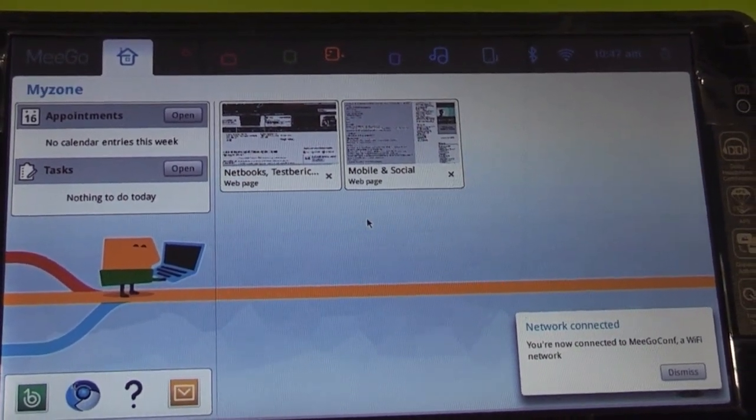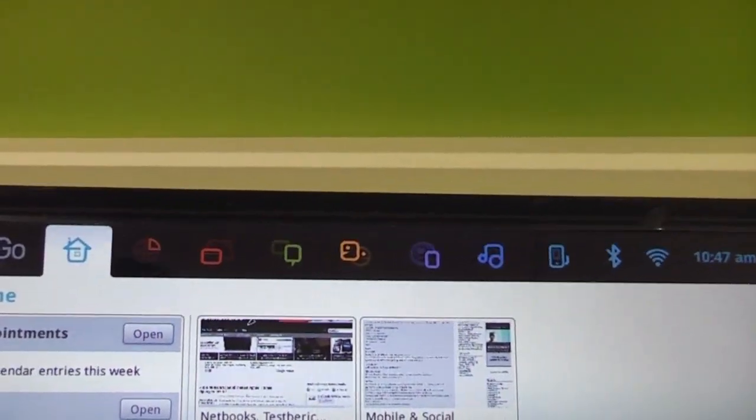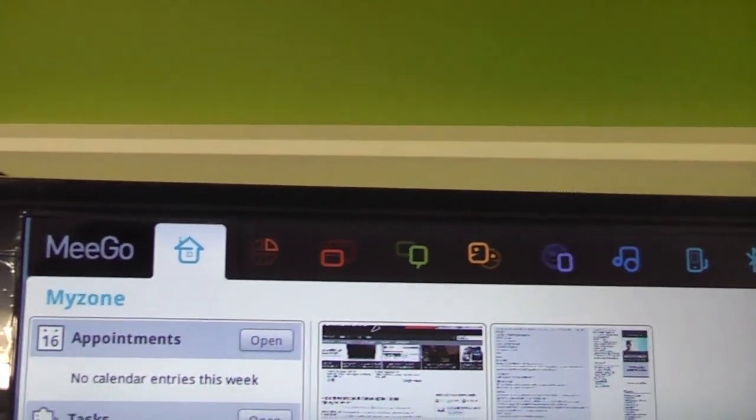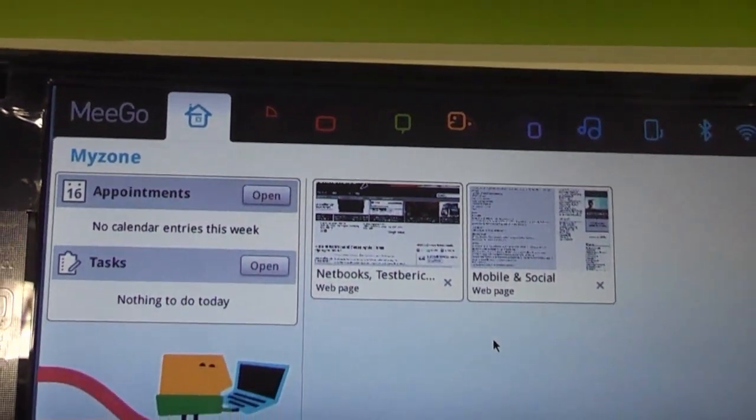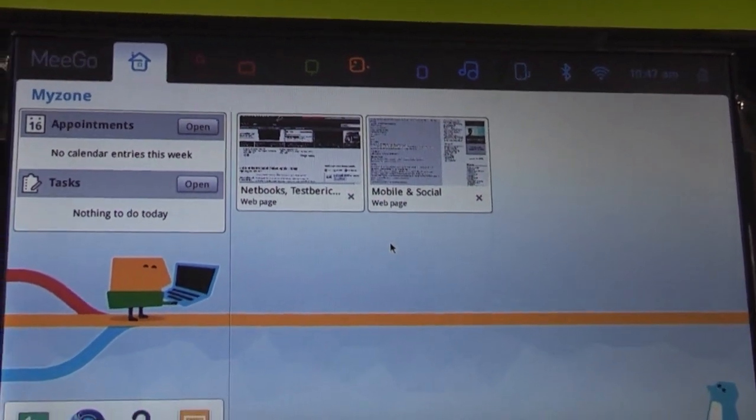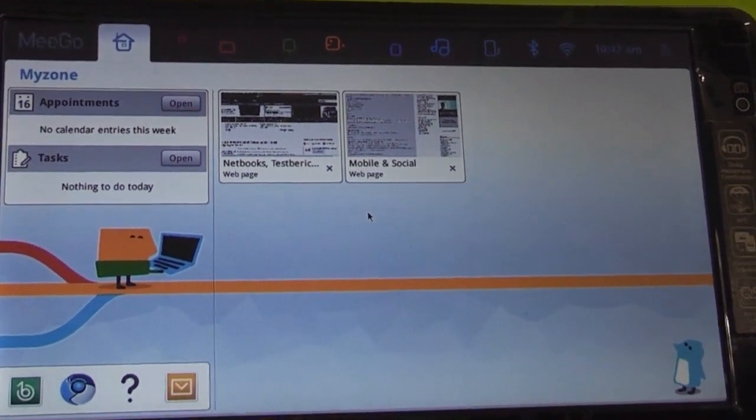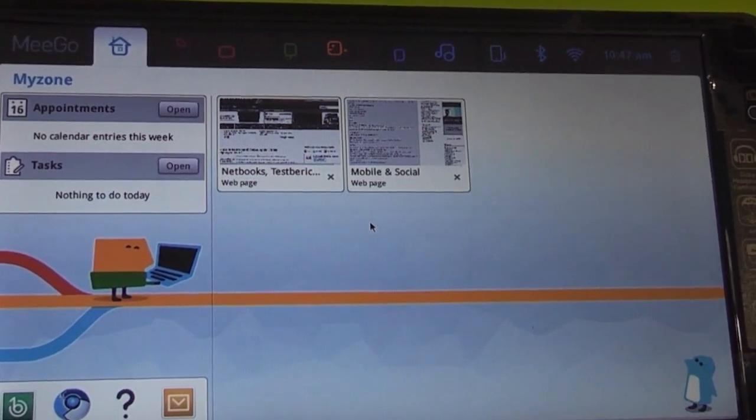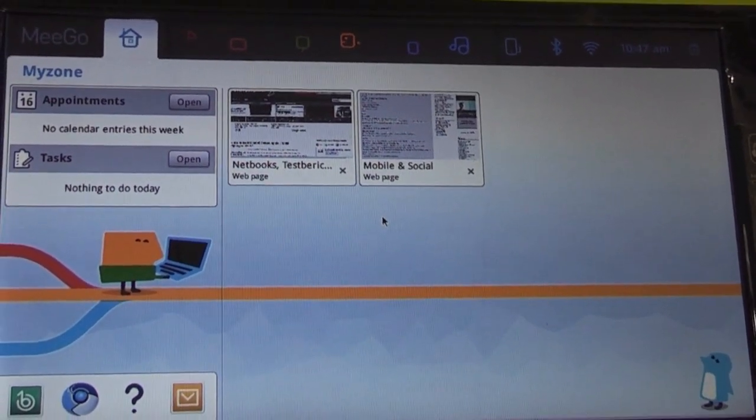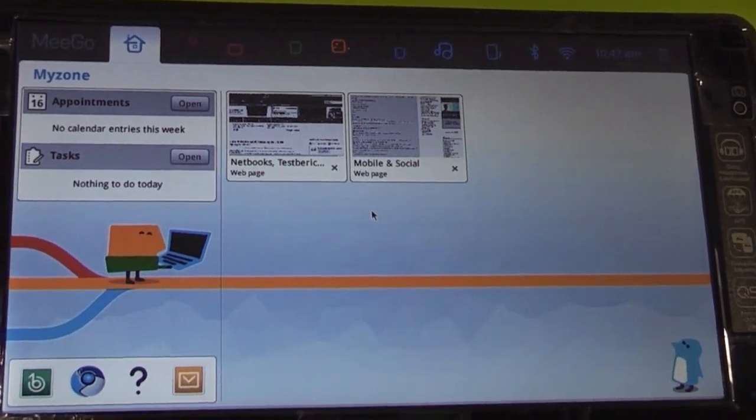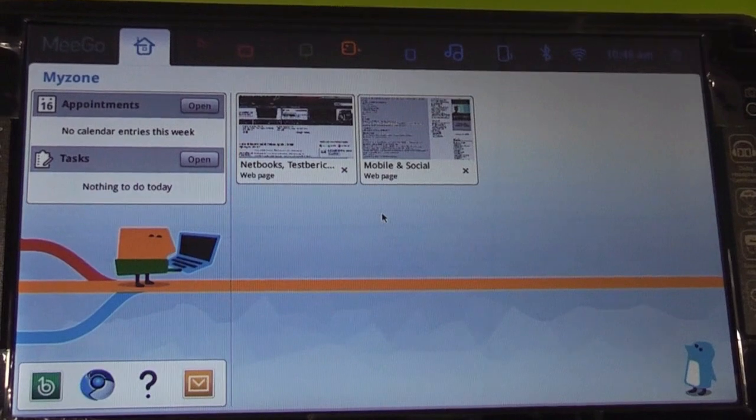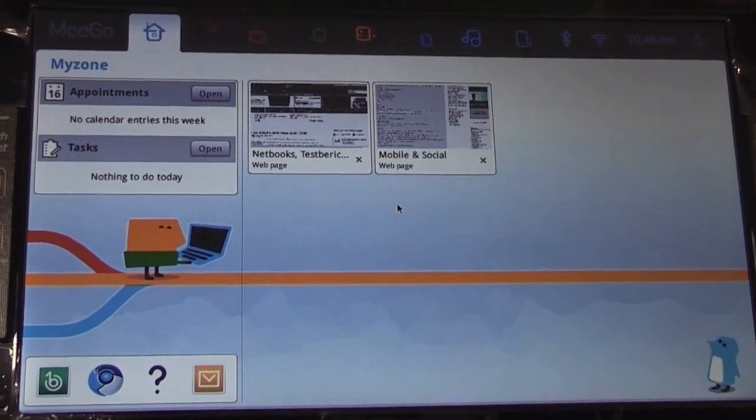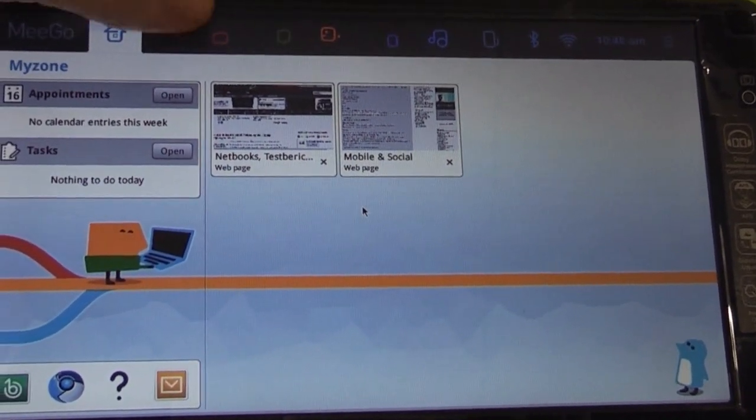As with MIGO you always get the menu bar on top with the my zone tab first where you can actually see your appointments, tasks, the last tabs you opened, emails, tweets and everything else in one spot. If you set up a wireless connection before it's gonna connect to the web right away and you can get started working. So let's check out the interface.